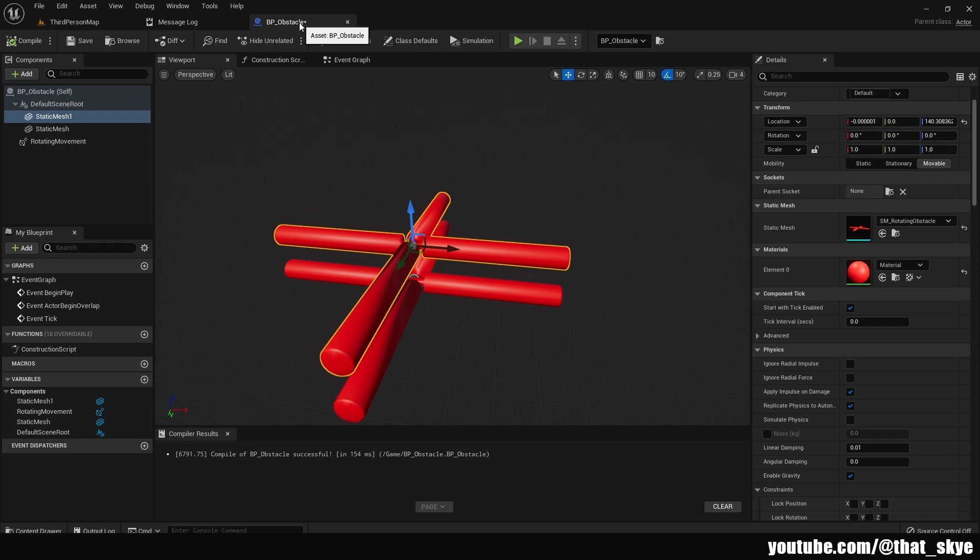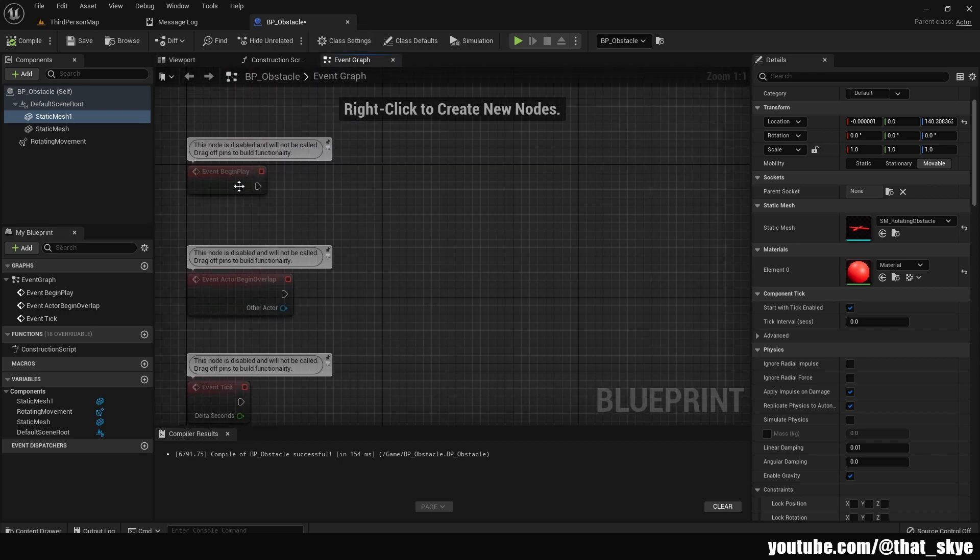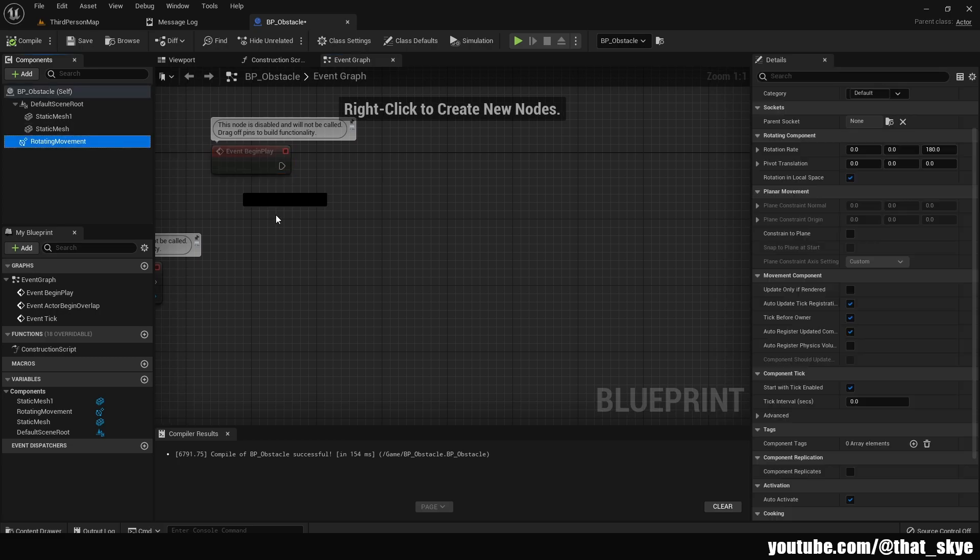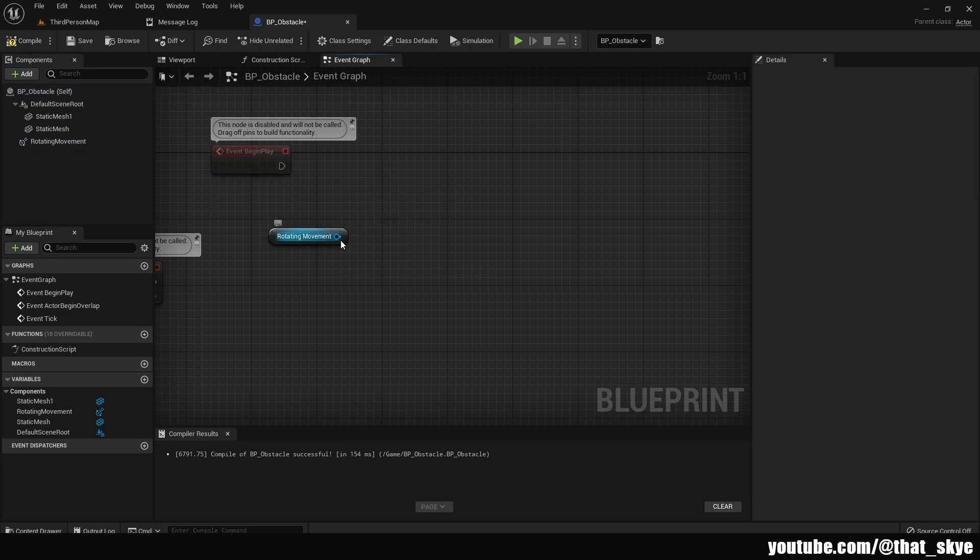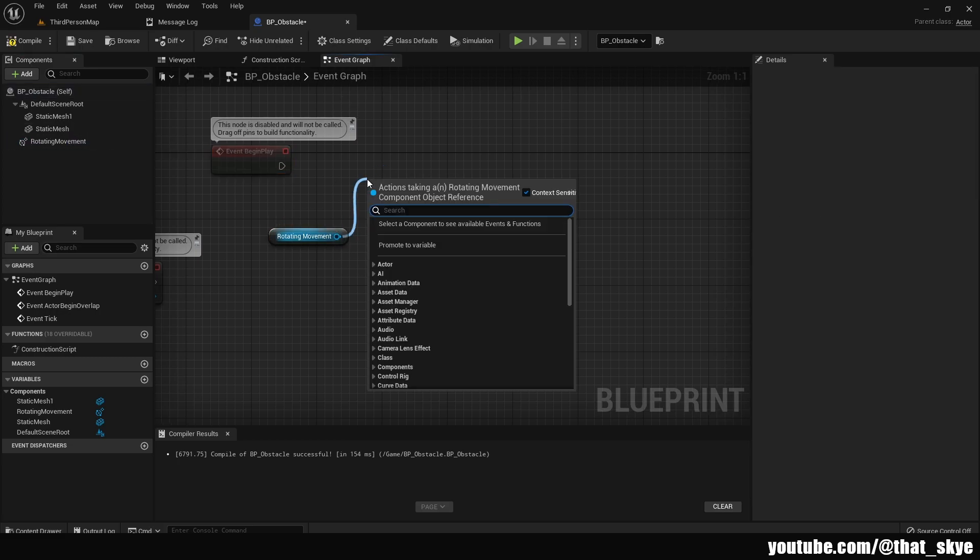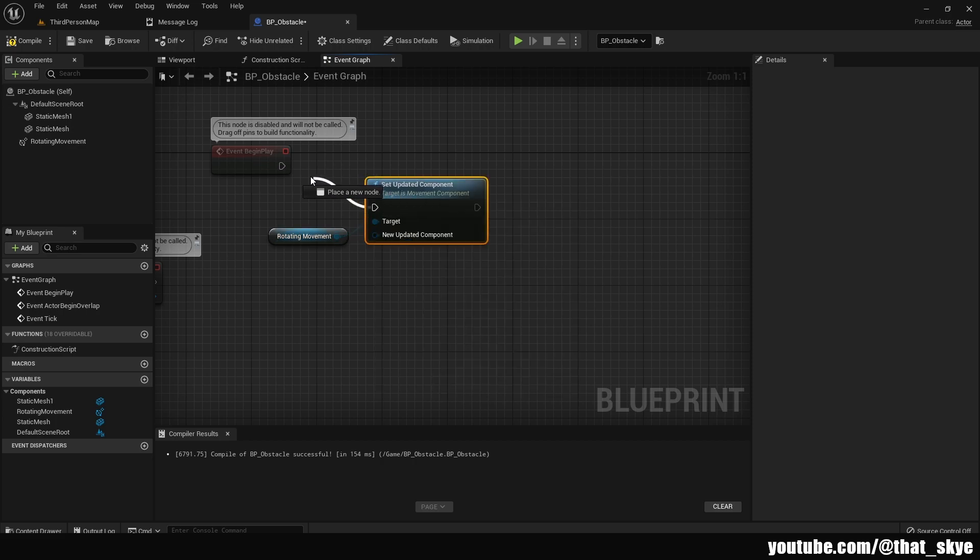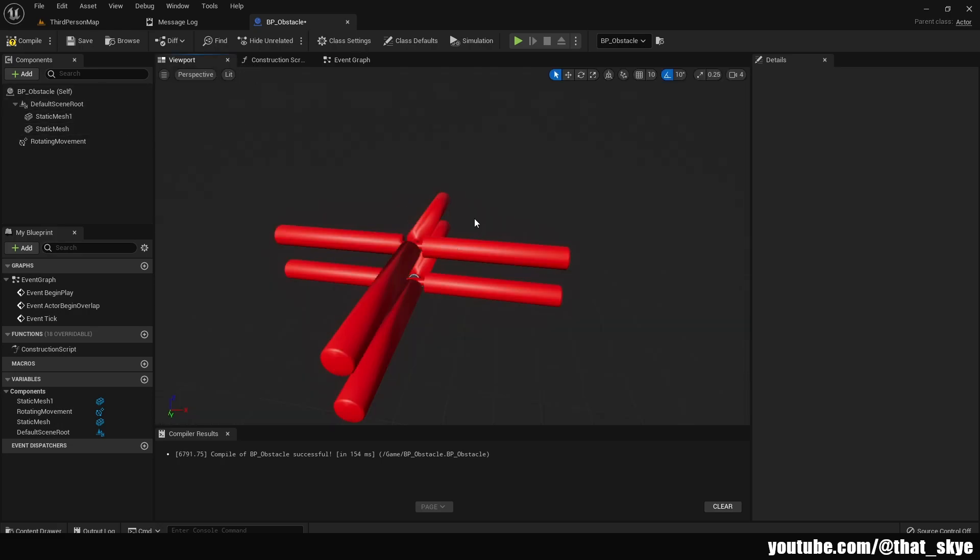But what if you want only one static mesh to rotate? Well, what we can do is we can go into the event graph, get let's say the event begin play, get a rotating movement component. And we can drag from it and search for set updated component. And we can plug that into begin play.